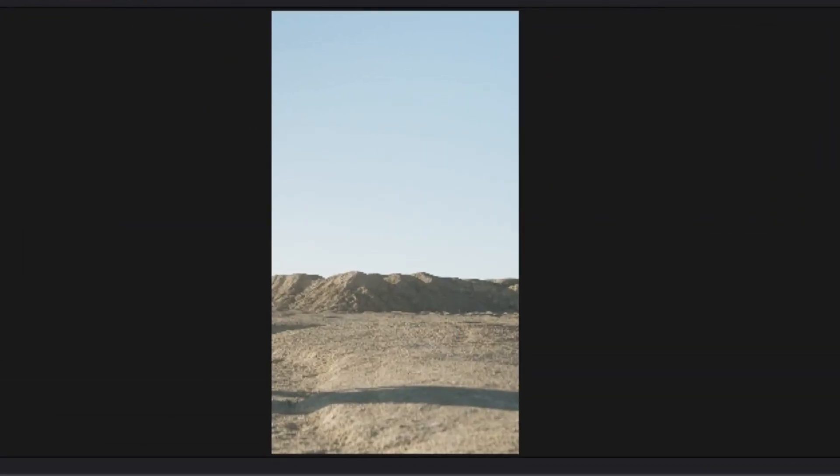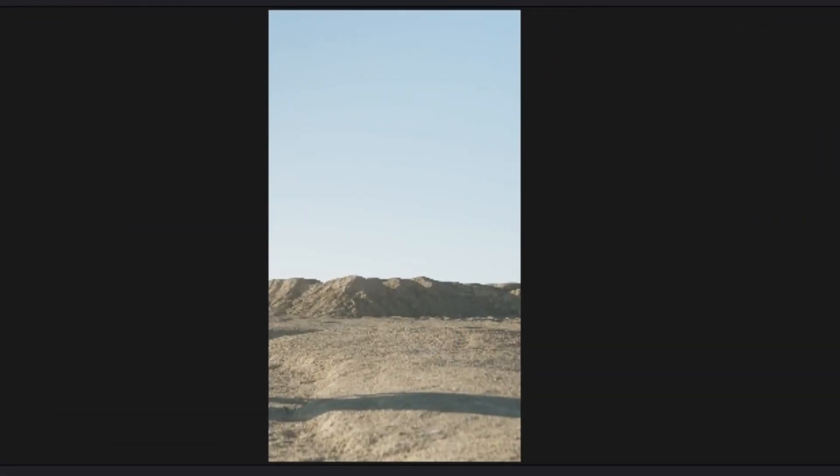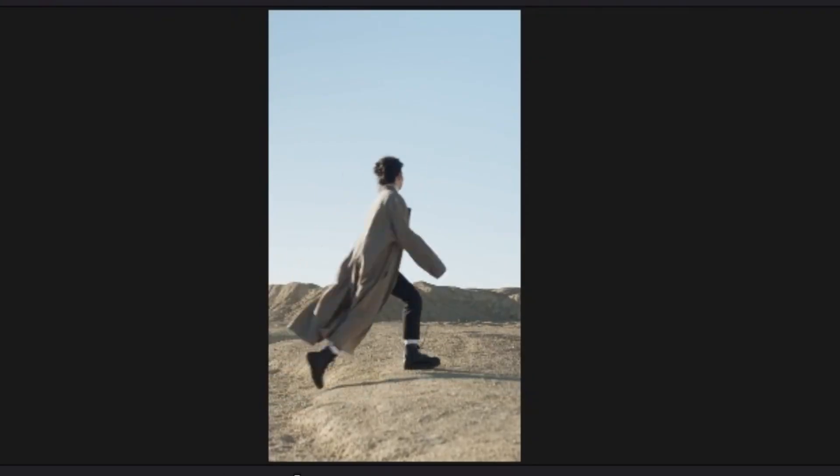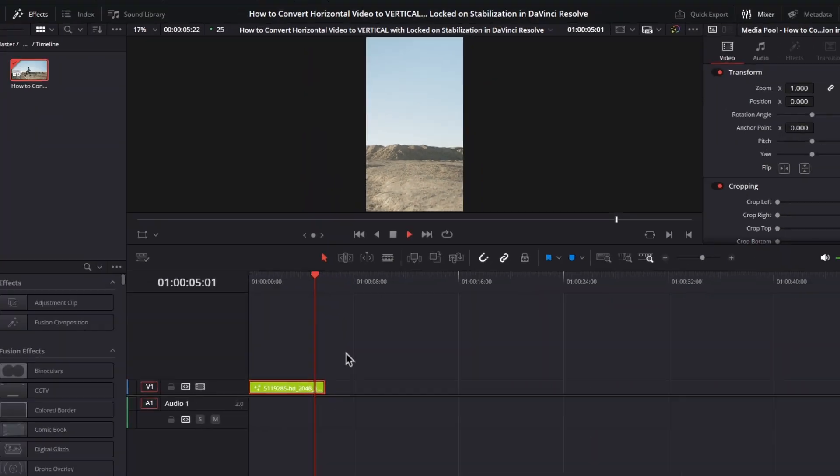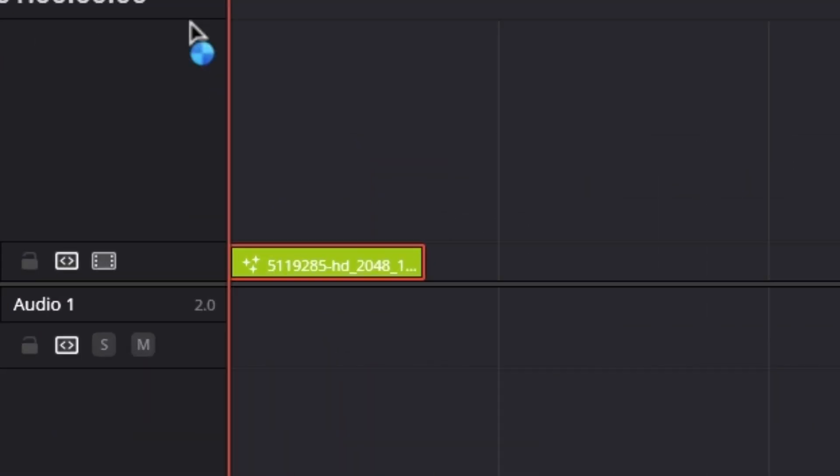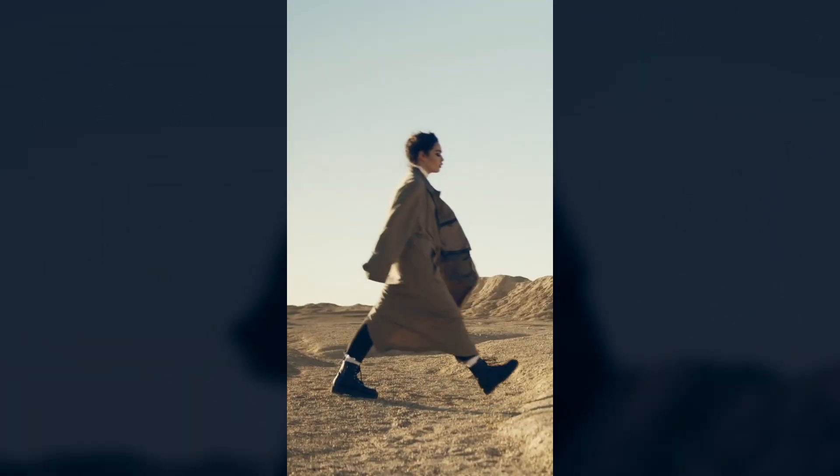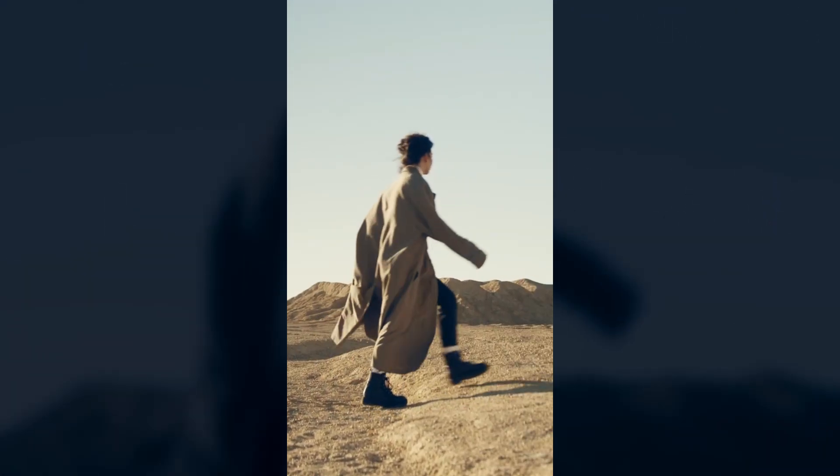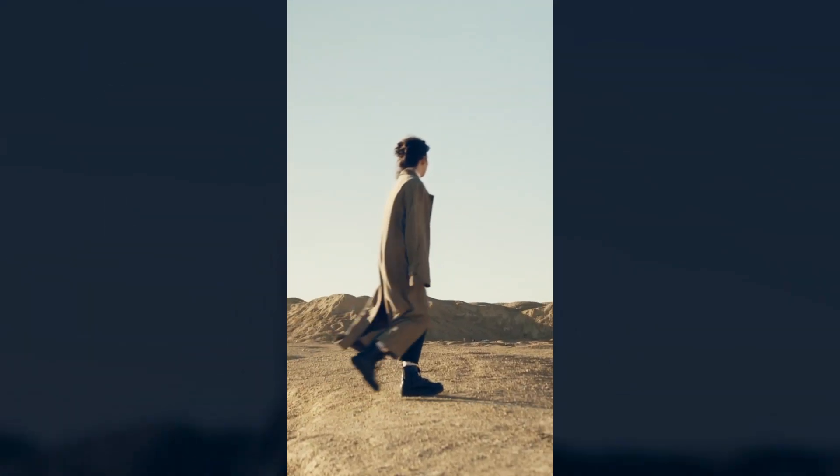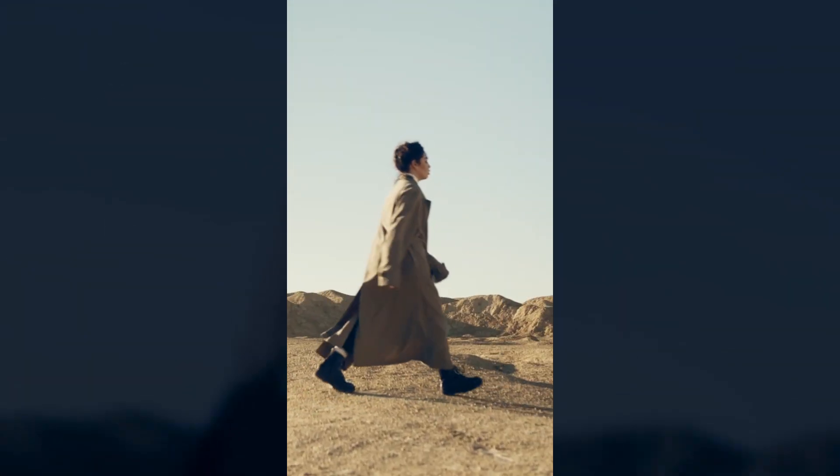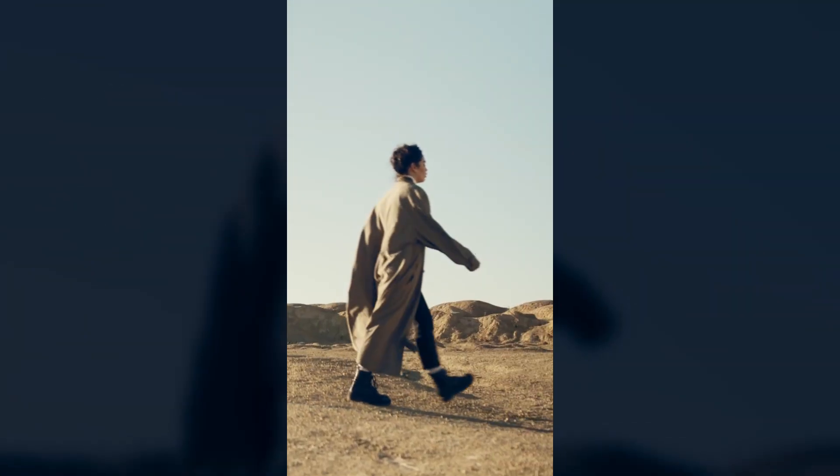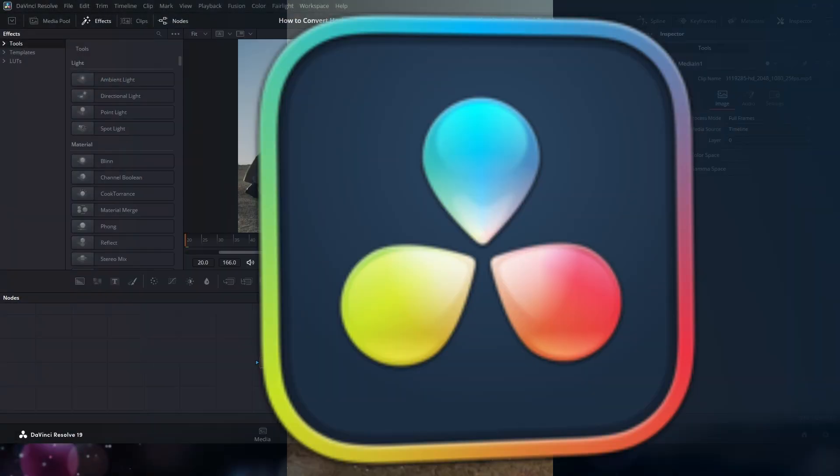Now as we can see, our subject isn't always in frame when we switch to vertical resolution. Select the clip and switch to the Fusion page. I'm going to show you how to do this popular locked-on stabilization effect in the free version of DaVinci Resolve.